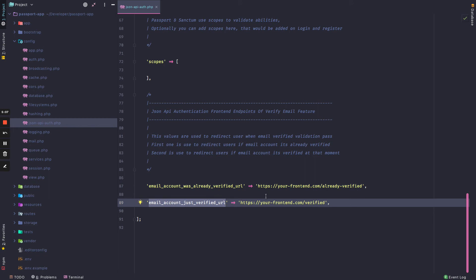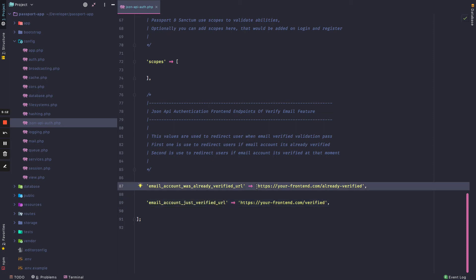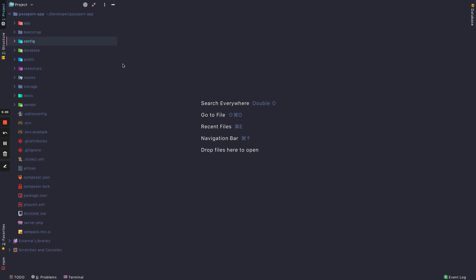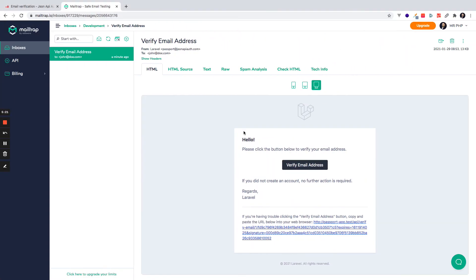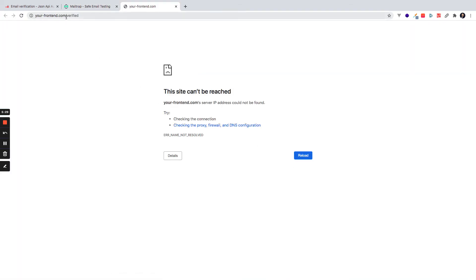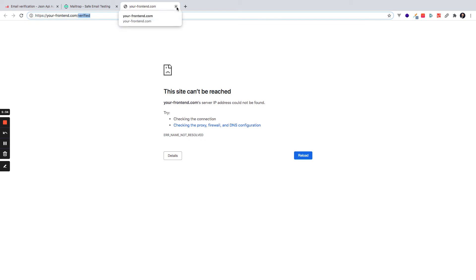And it's this functionality because maybe you want to create in the frontend different views for these messages, or the same. So you can customize this and you will have an email verified URL. So if I click here I will see verifiedyourfrontend.com that does not exist, but it's just an example, it's the sample URL.